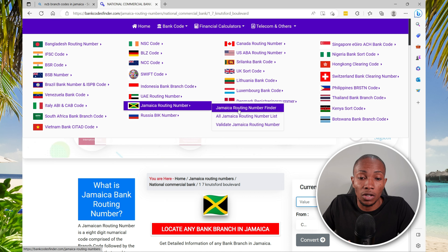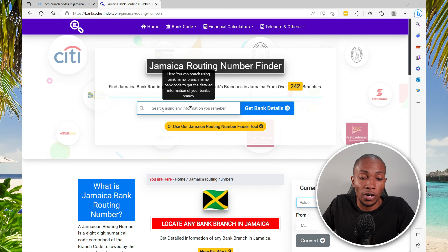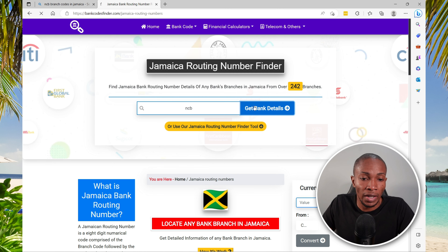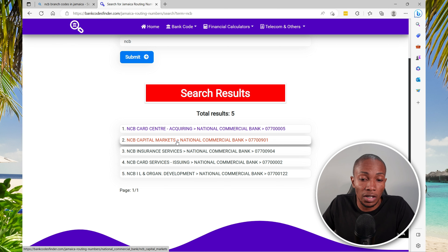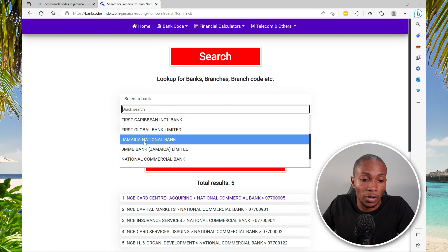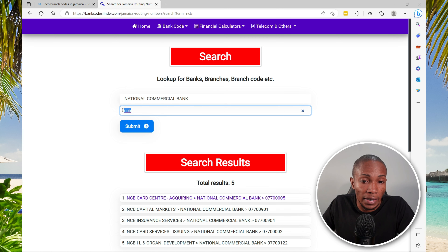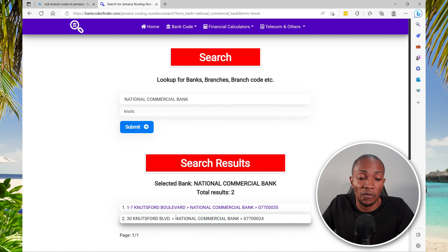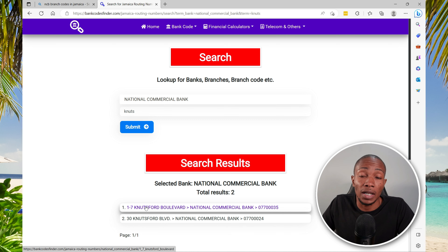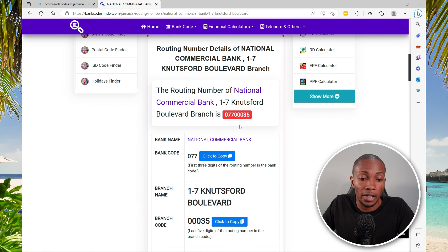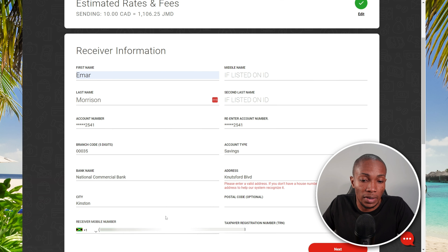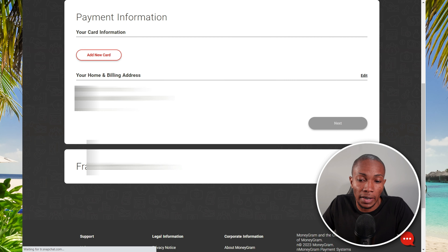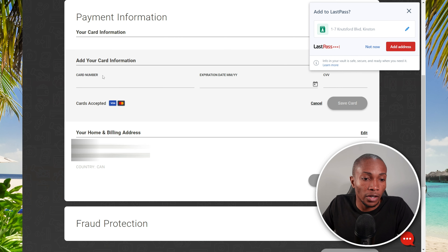To find the branch code, go to bankcodefinder.com — the link will be in the description. Once on the website, select Bank Code, choose your country, and select the appropriate finder. I'm Jamaican, so I'll select the Jamaican Routing Number Finder. Search for your bank — for example, search for NCB and select Get Bank Details. From the dropdown, select National Commercial Bank, then specify your branch. I'll type Knutsford and submit. It will present matching options, and scrolling down will show you the branch code, which you can copy and paste.